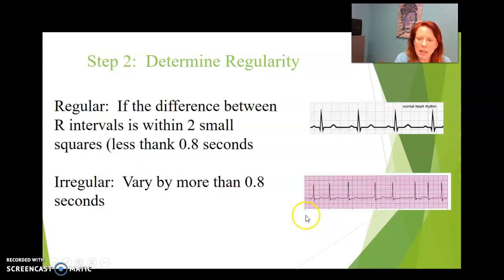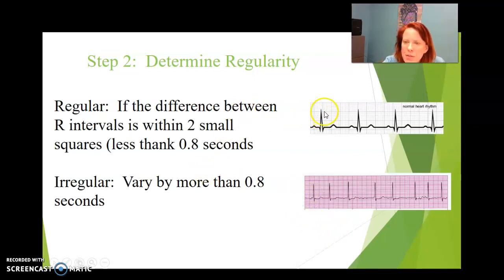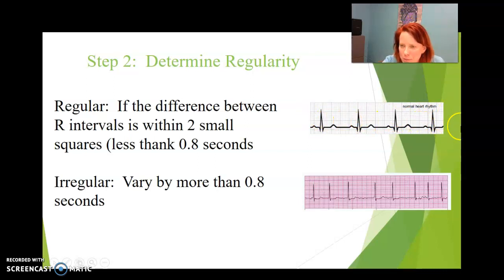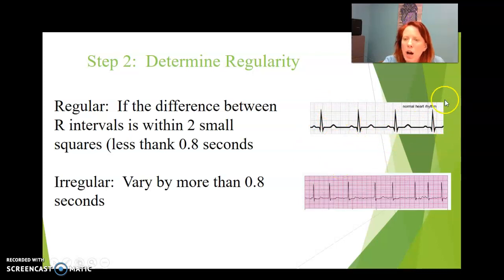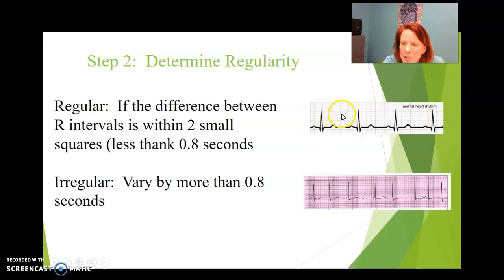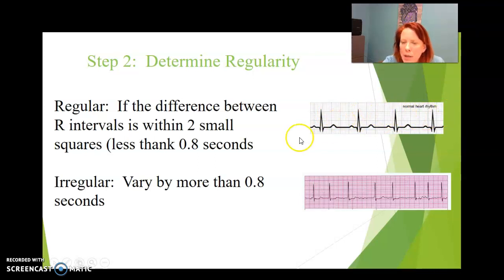Determining the regularity: when you look at this strip, this has 40 beats per minute and it is regular. Regularity means the beat comes in a regular pattern — when you look at it with your eyes, you can see the beat is at a regular value. You can tell by counting the squares between the big squares between the R peaks.